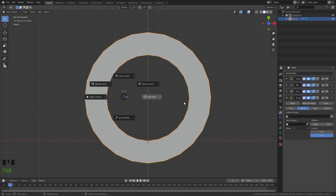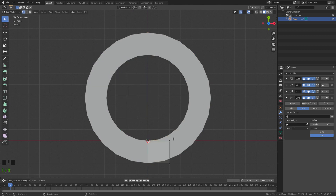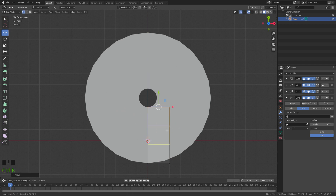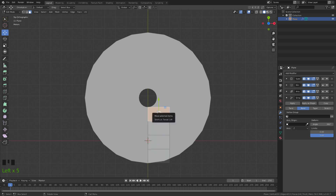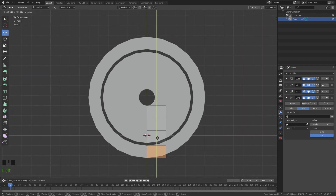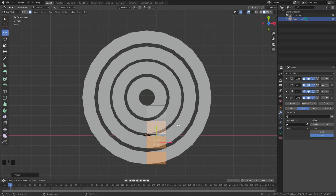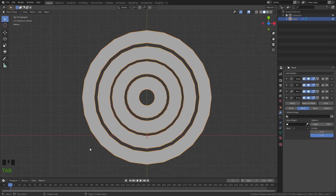Now tab into edit mode again. Select these vertices, drag them upward, then press Ctrl R to add a couple of edge loops there. We are going to separate these faces by pressing Y — select each face and press Y, then repeat the process for the rest of the faces. Now drag them away from each other like this. Alright, we just finished our first step.